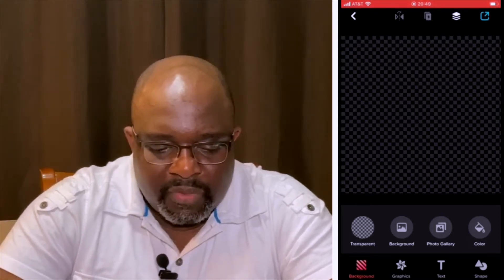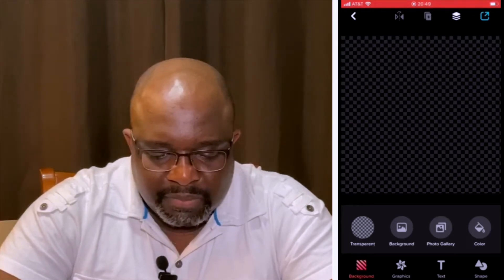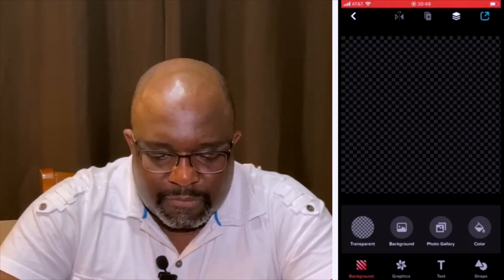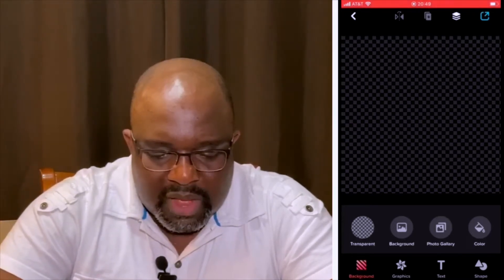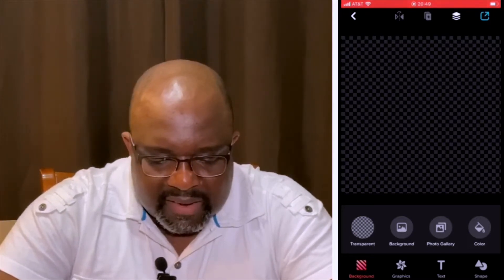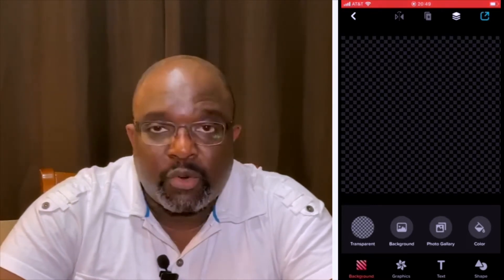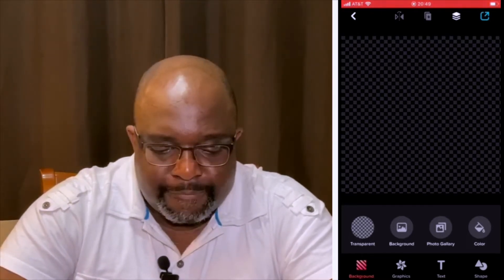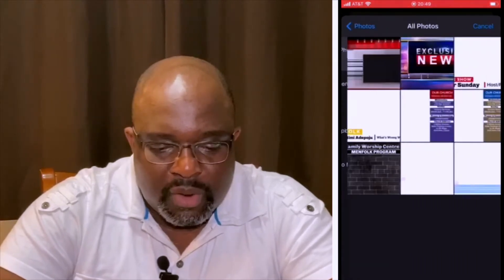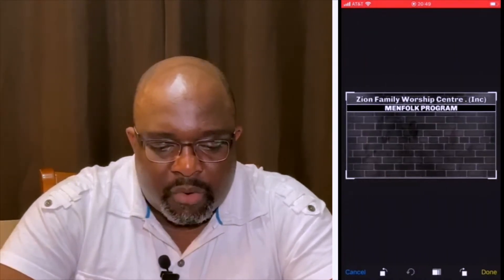So the first part of it is the transparent background, photo gallery, photo color, and at the bottom you've got the background, graphics, text, and shape. The first thing I'm going to do is tap on the photo. When I tap on the photo, I'm going to go into my camera and bring a picture that will give me the same aspect ratio that I'm trying to create.